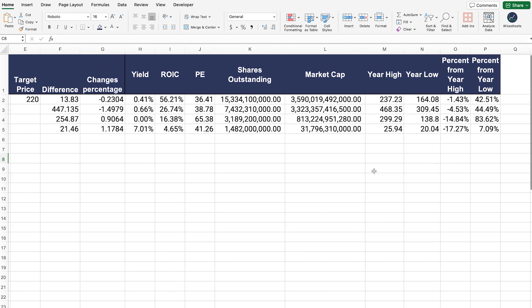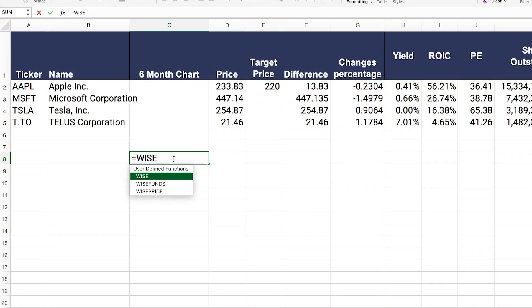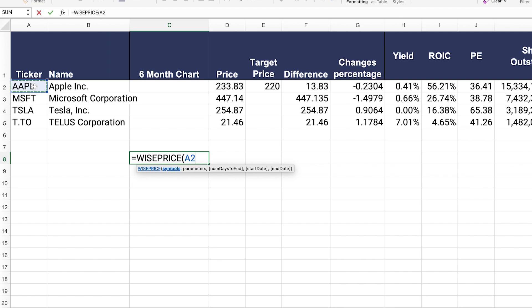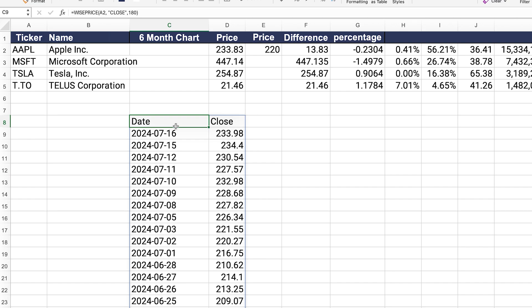The only thing missing is the six-month chart. To build that, we need historical price data, which you can access via the wise price function. We select the company — in this case, Apple — and use the 'close' parameter for historical price data. There's a parameter in the function called 'number of days to end.' For a six-month chart, that's approximately six months times 30 days per month, so 180 days. We close the bracket and get a table with the date and the respective closing price for each date.